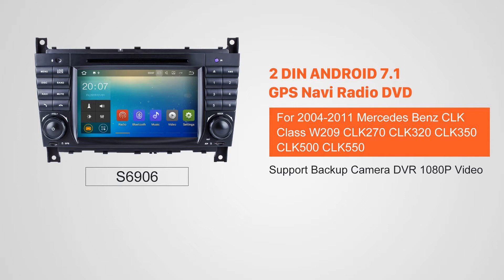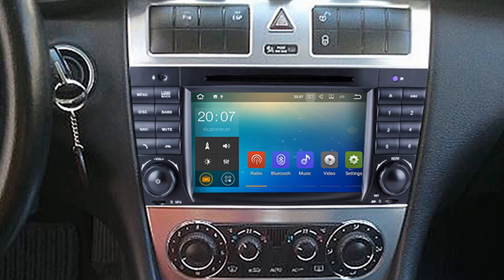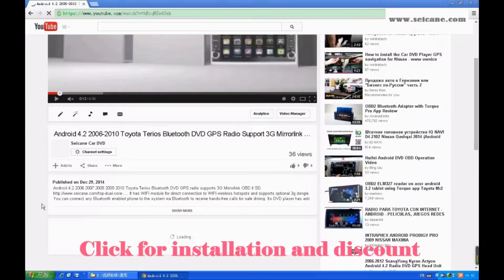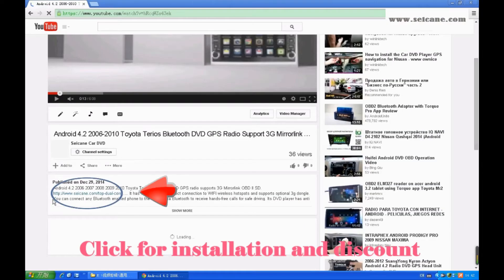Hi friends, welcome to Segain Video. This head unit has the latest Android system and a more powerful CPU chipset. You can download apps, use voice search, and online Google Maps in it. It has many great functions. Let's see what it can do for you.